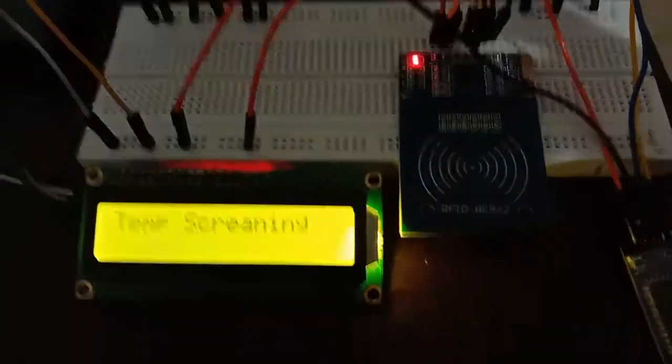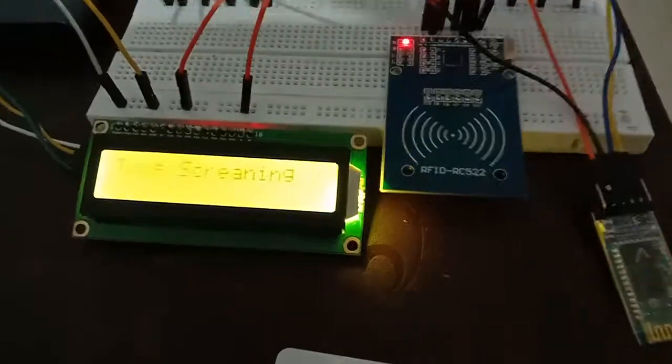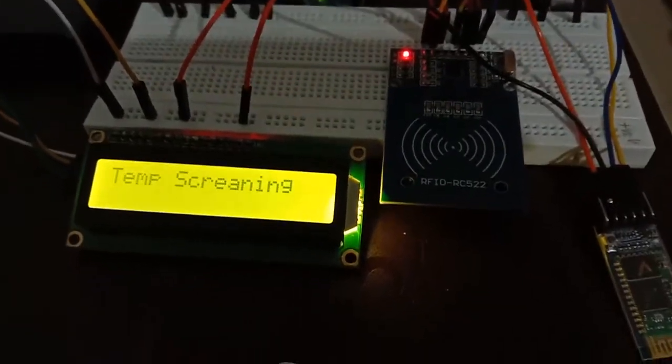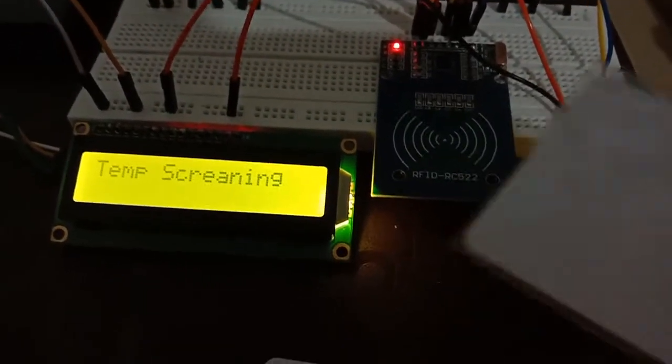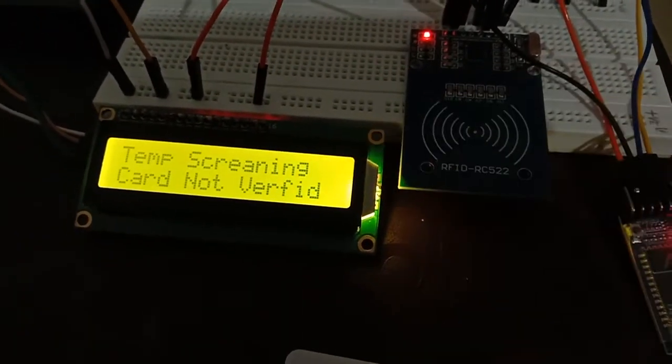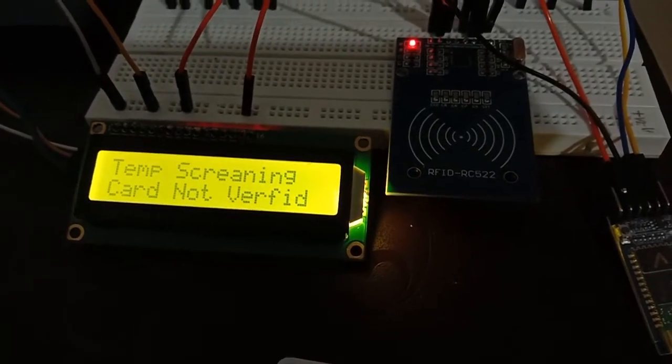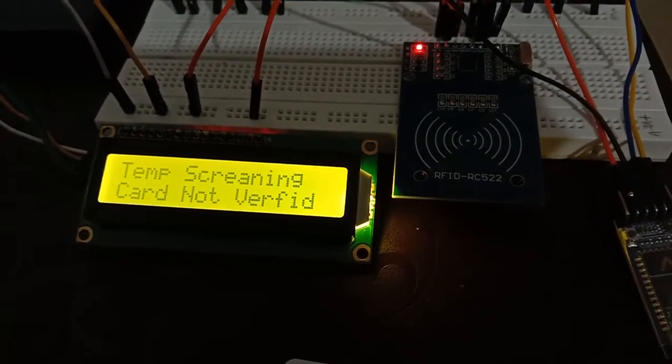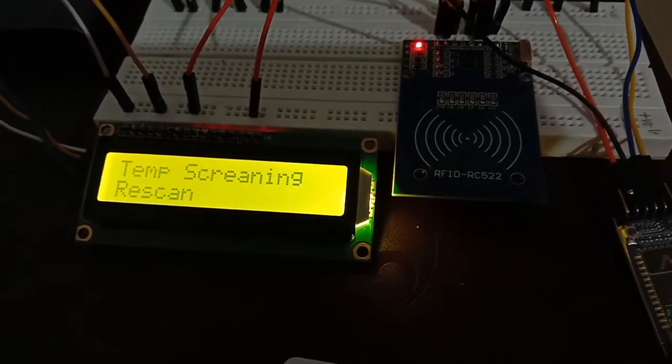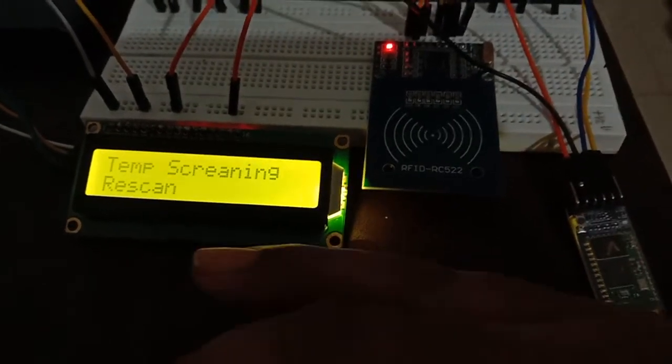This is an RFID based temperature screening system. I will first scan a card which is not verified. As we can see from the output, the card is not verified and showing rescan. Now I will scan a card which